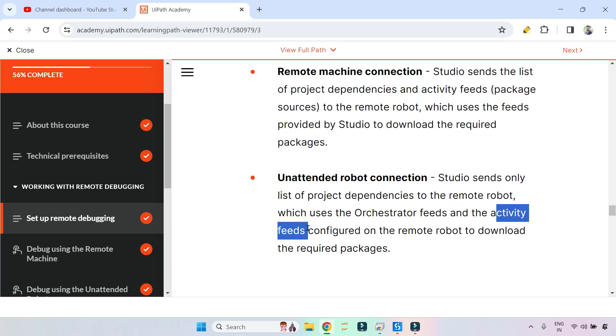Now that you've understood the two different setups of remote debugging — Remote Machine and Unattended Robot — I'll try to come up with certain questions so we can see how to answer them.